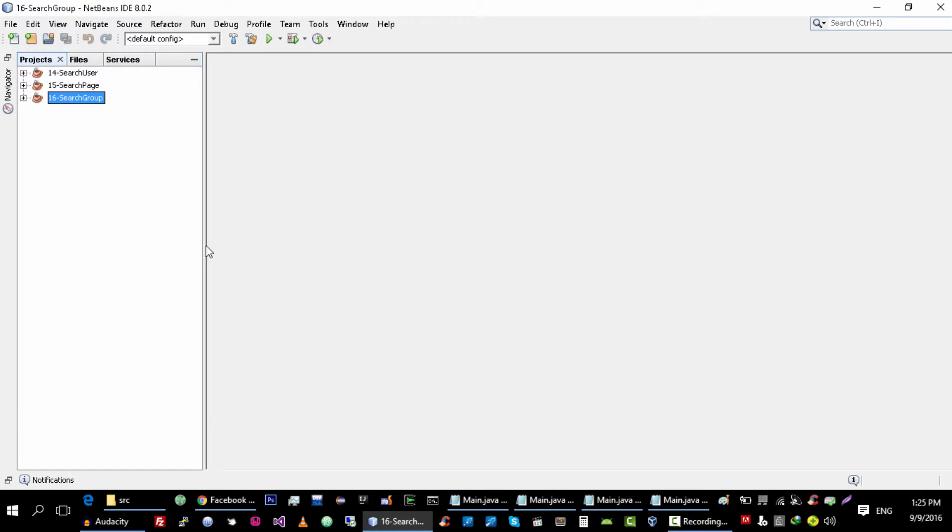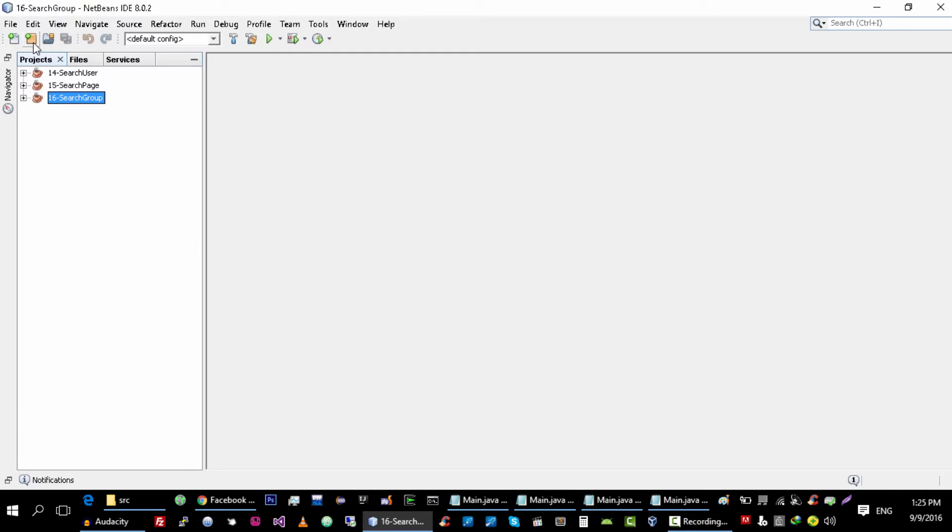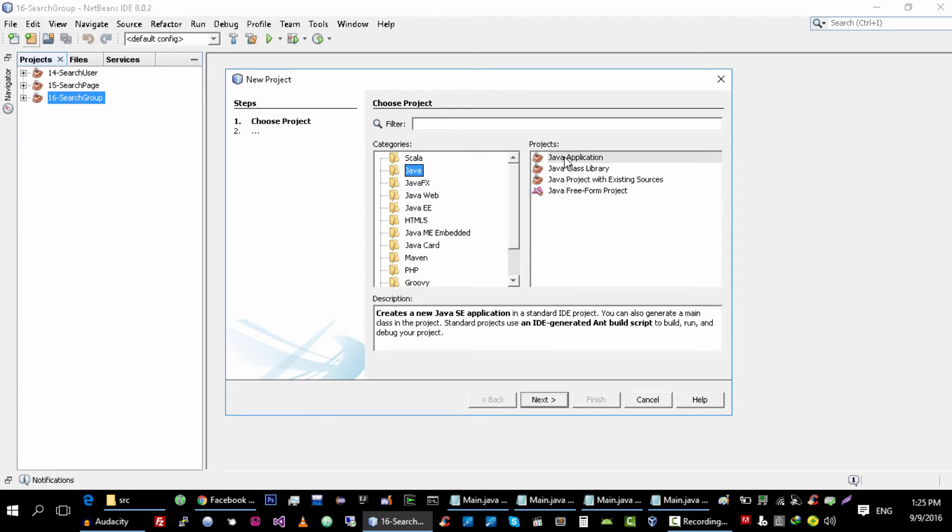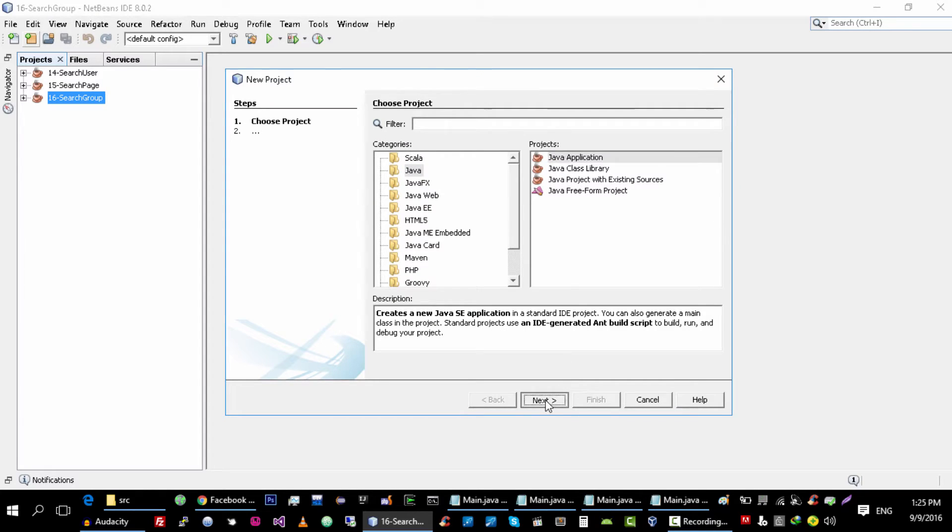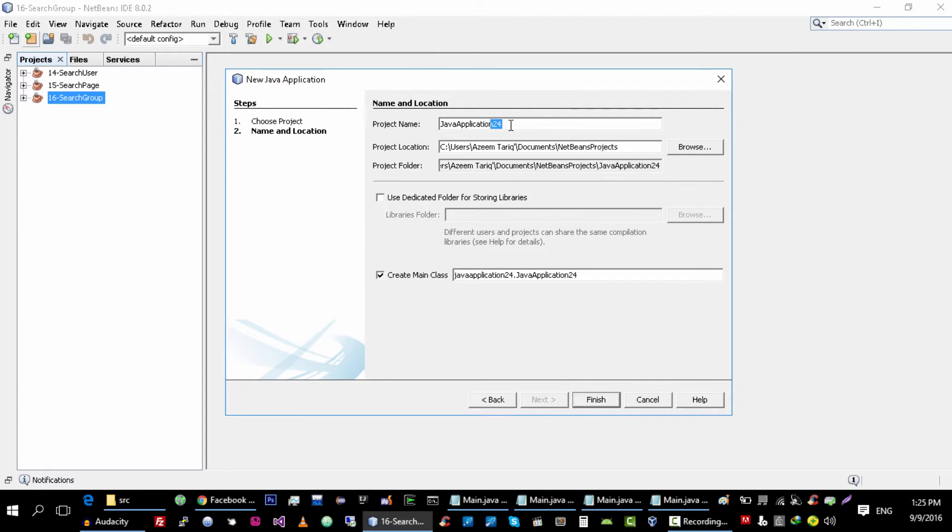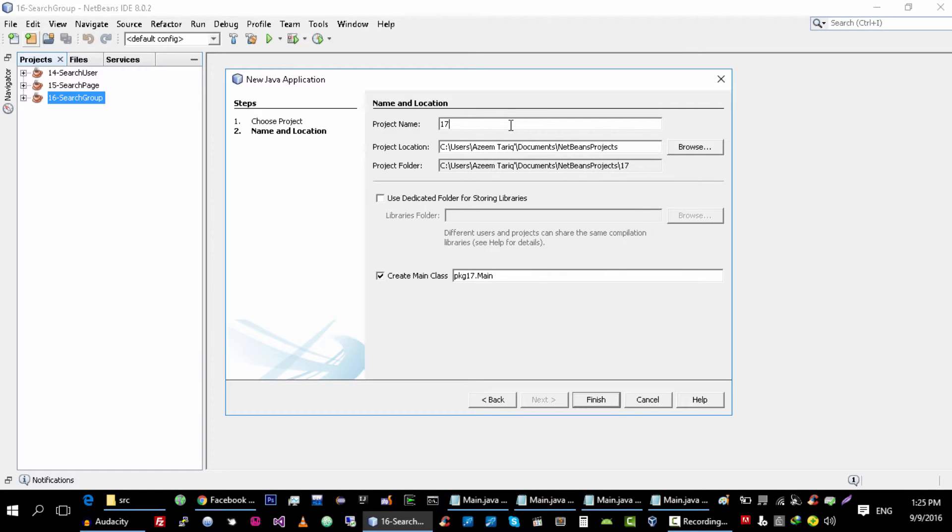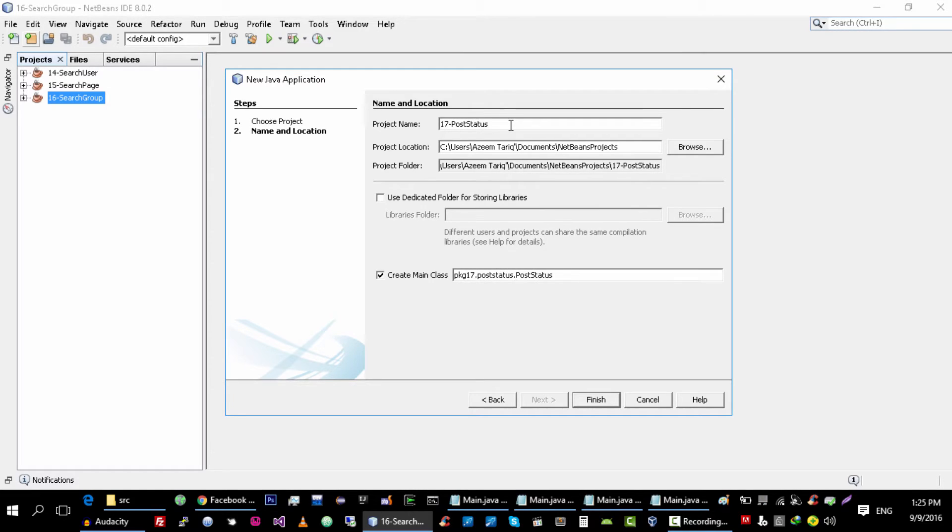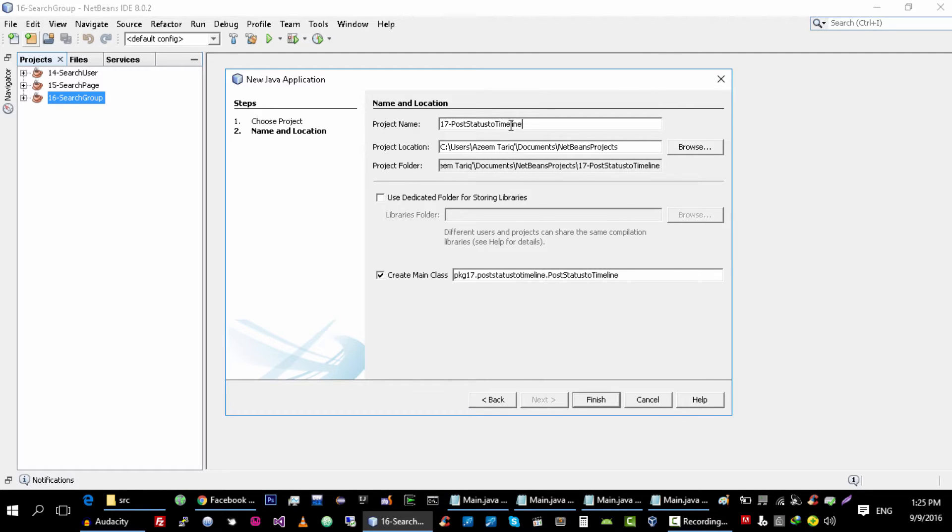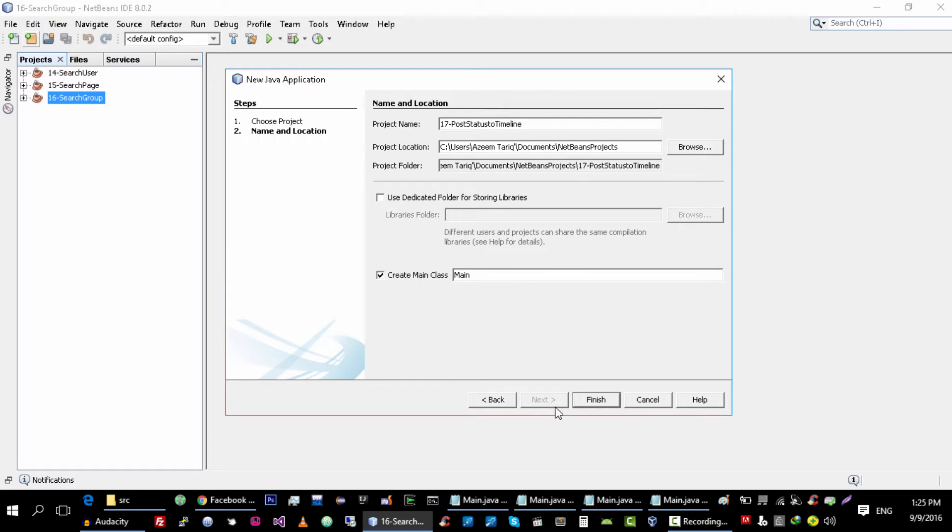So let's get started. First, let's create a project - tutorial get post status to timeline - and click on finish.